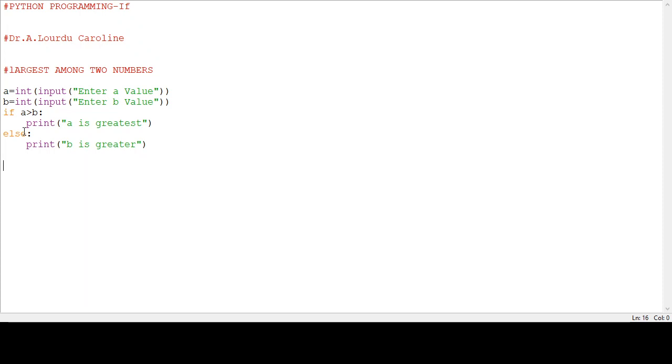We see the output: A is greatest. Thank you.